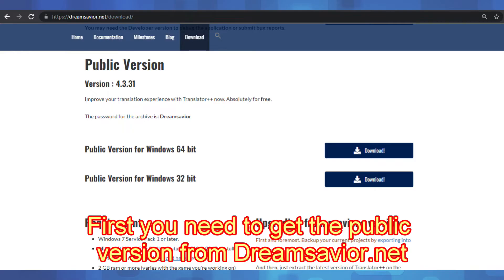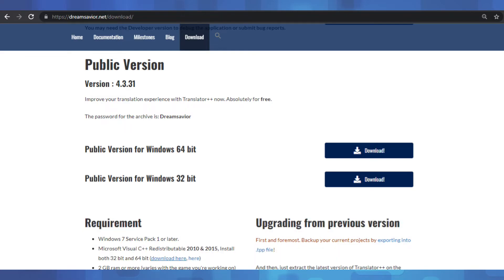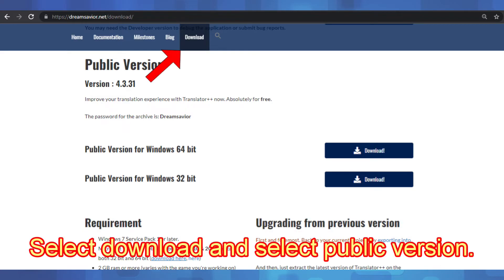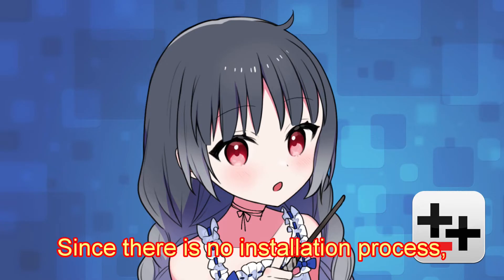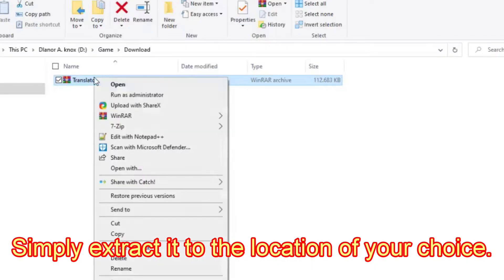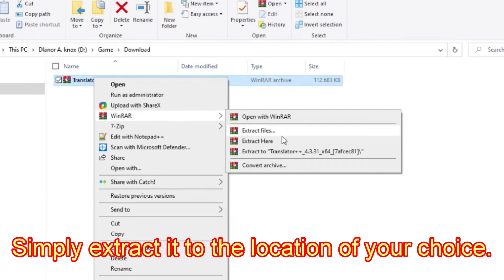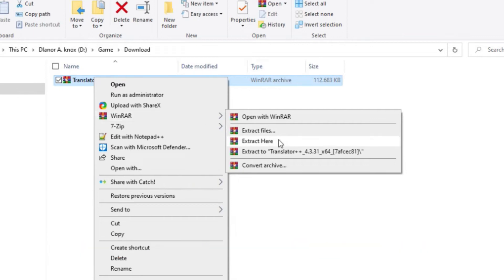First, you need to get the public version. Select Download and select Public Version. Since there is no installation process, simply extract it to the location of your choice.